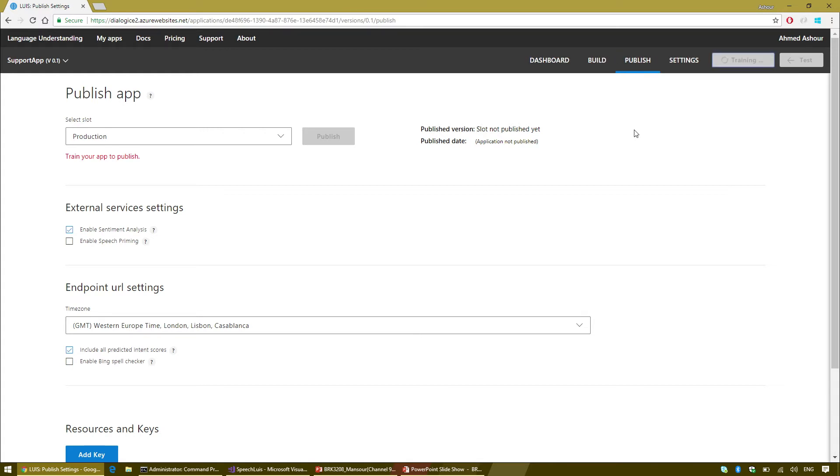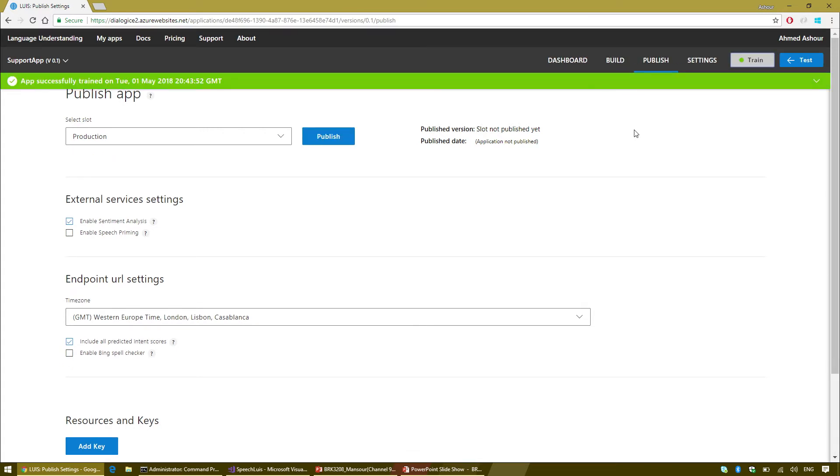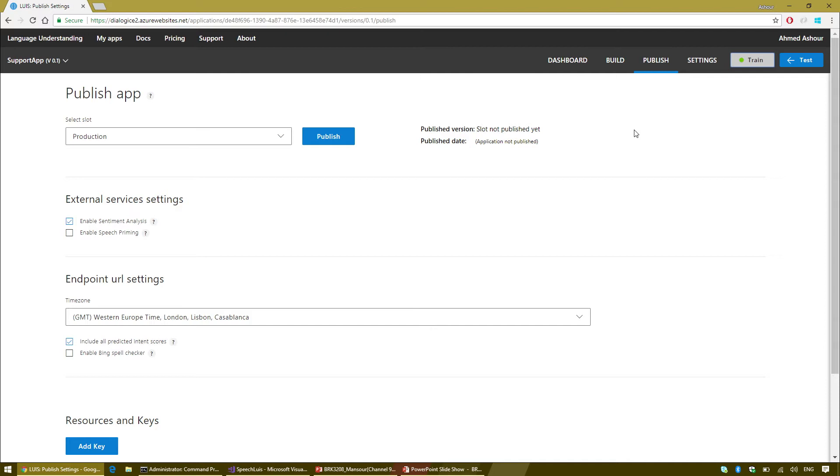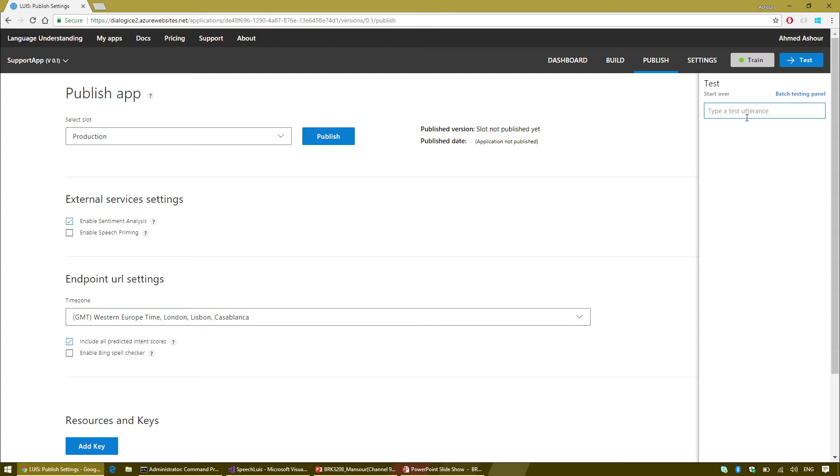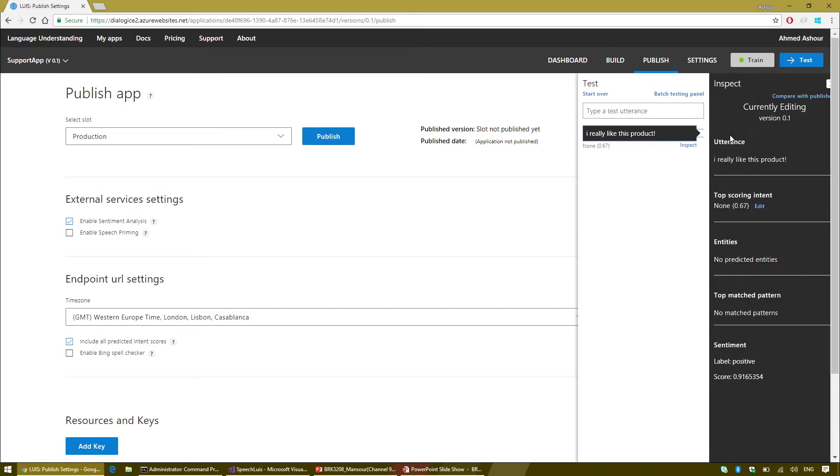I can just use one of the new features which is called a pattern.any entity or what we call the spanless entity. That's going to be the order description. The way we provide examples for this pattern is by going through the pattern tab, select the intent, and I'm going to provide a couple of patterns that use the order description entity.